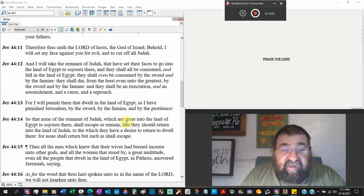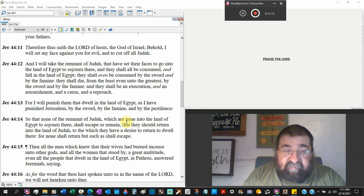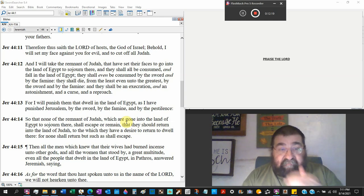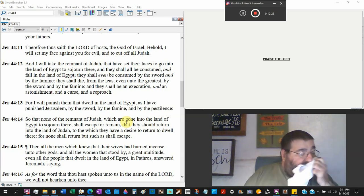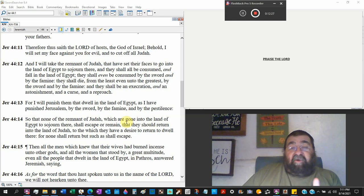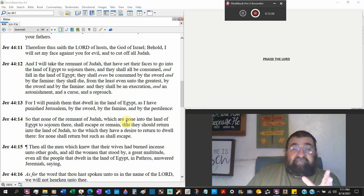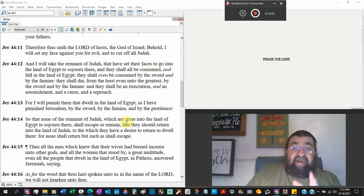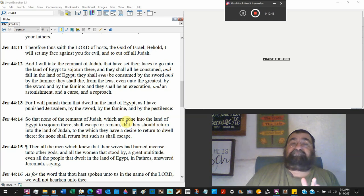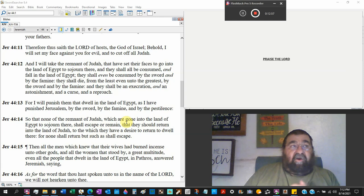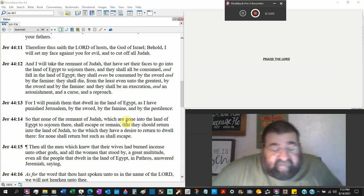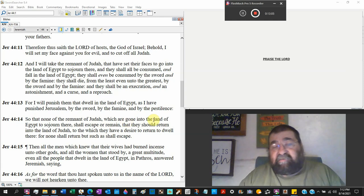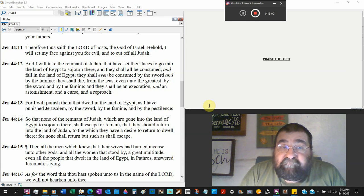So that none of the remnant of Judah, none, which are going into the land of Egypt to sojourn there, temporarily, shall escape or remain. Now the people we're talking about, they escaped and remained of the Babylonian army. And God told Jeremiah to tell them, stay in the land. And I'll take care of you. And they disobeyed the word of God as their fathers disobeyed. And God said, listen, you saw the judgment. You're done. As much as those people saw all the wonders, all the promises, all the great things that God done to them. And when they sent the spies into Kadesh Barnea, and they came back with the evil report, and they did not want to do it. God said, you're done. That's it. You've seen it. You're finished.